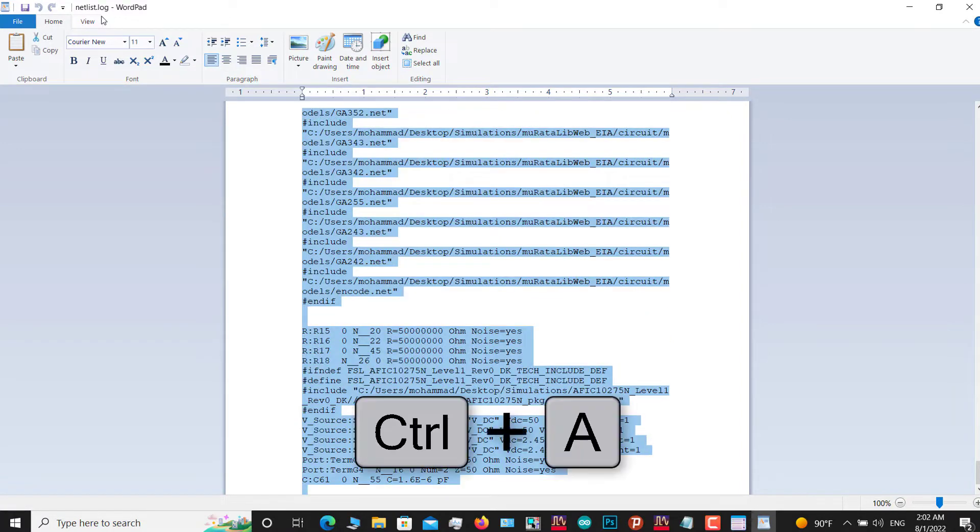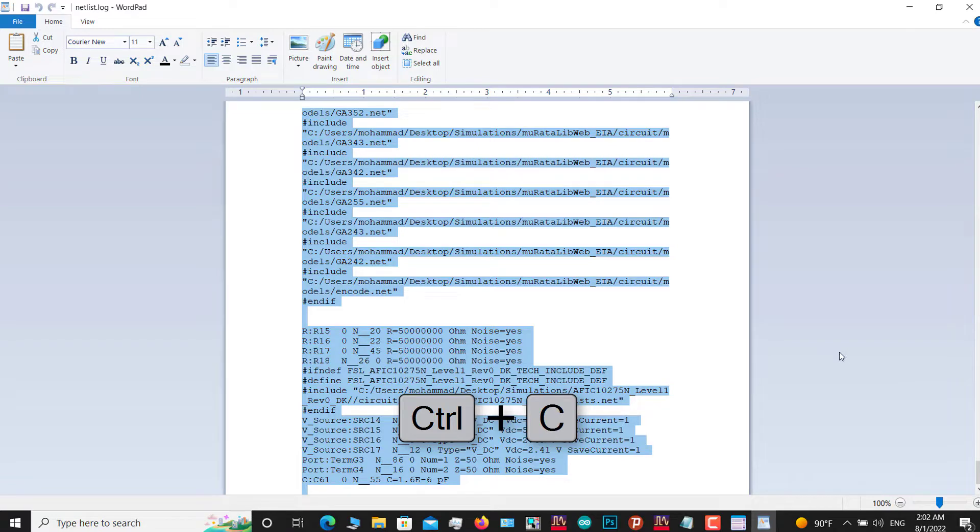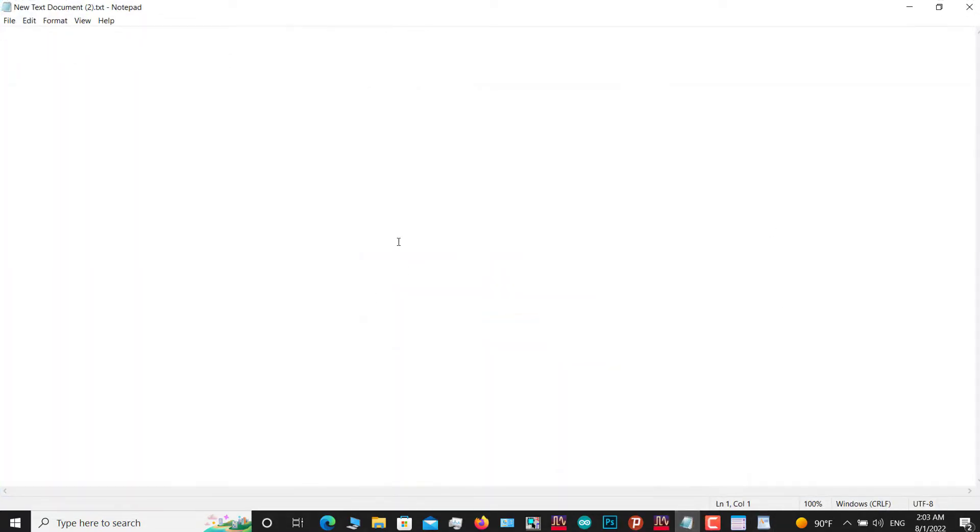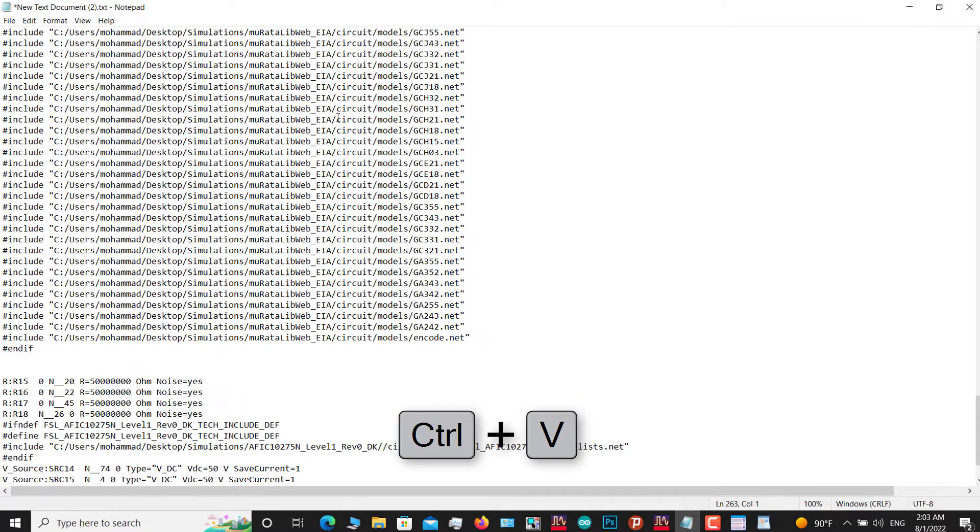Then click Ctrl+C, then go to a text document file and press Ctrl+V. As you can see, all the text will paste here.